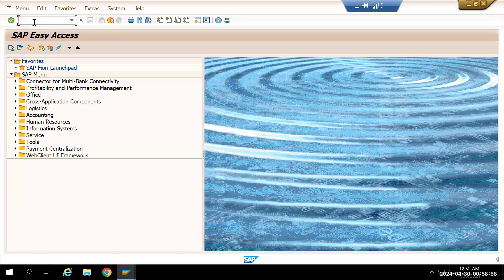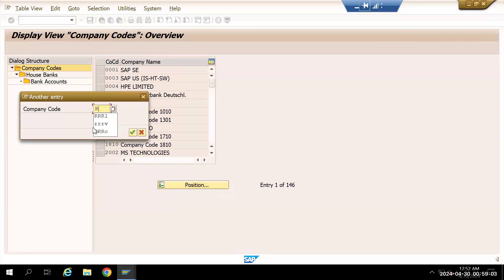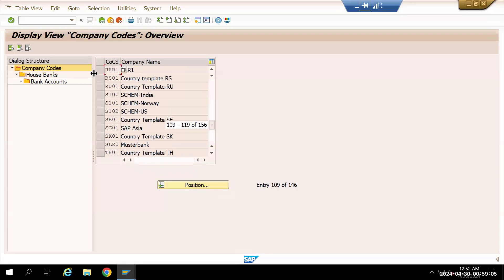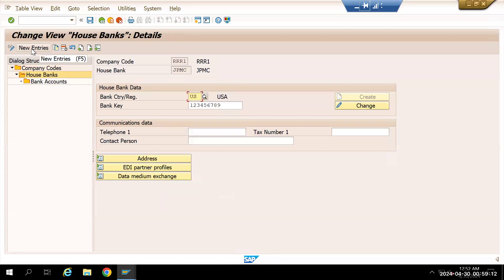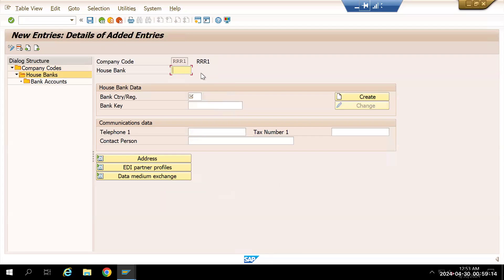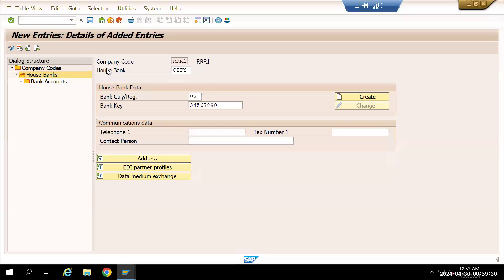Once that is done, select your company code — we'll go to company code triple R1. Then go to House Bank, click Create New Entries, and give the house bank name as City, country as US, and the bank key we created: 34567890. Then press Enter and save it.